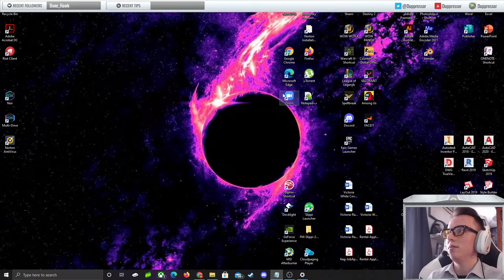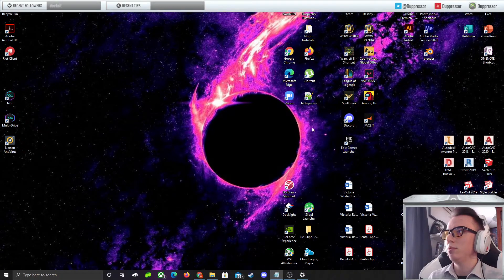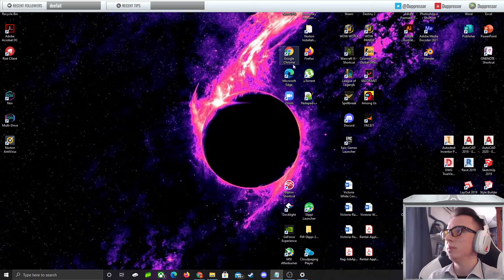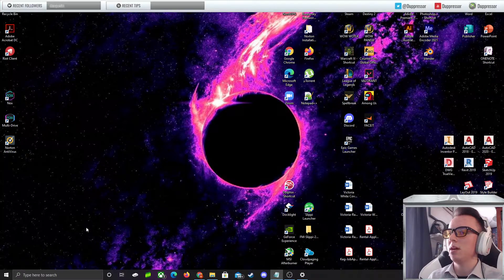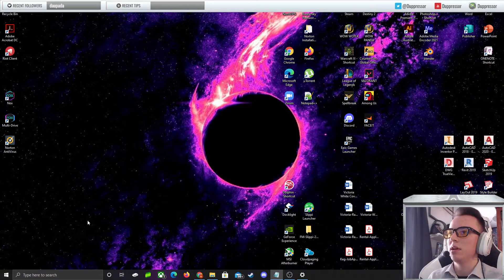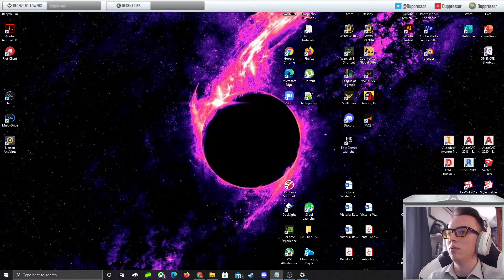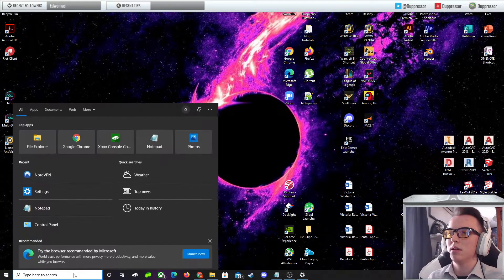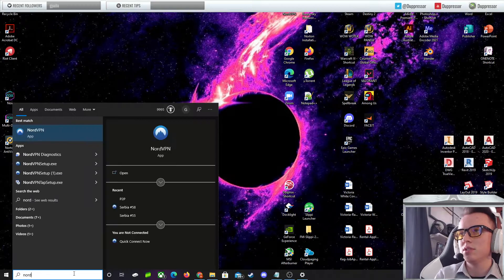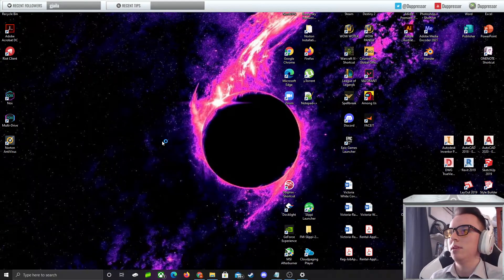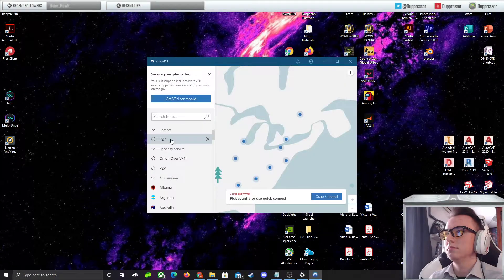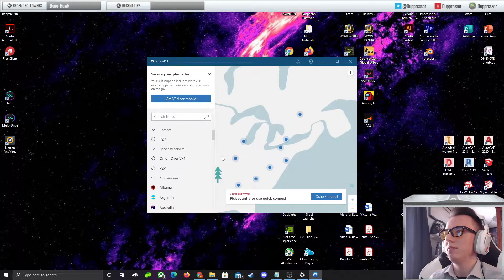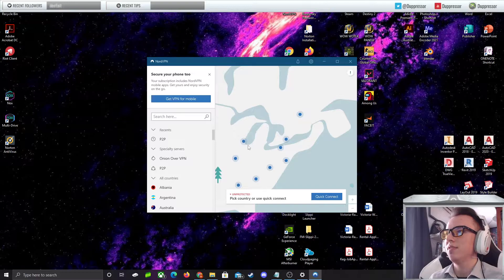The first thing you're going to want to do is boot up Nord. This is already assuming that you have the application downloaded and the subscription. I'm not going to go over all of that with you. This is something you have to do on your own if you want to proceed with this method. On my bottom left, I'm just going to search NordVPN. The application comes up. You may have to sign in. I already signed in earlier.